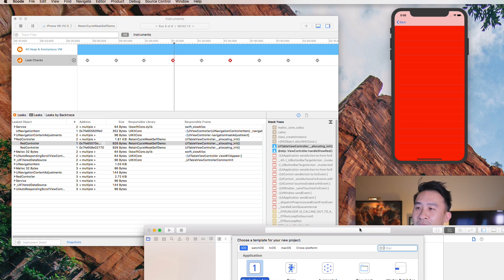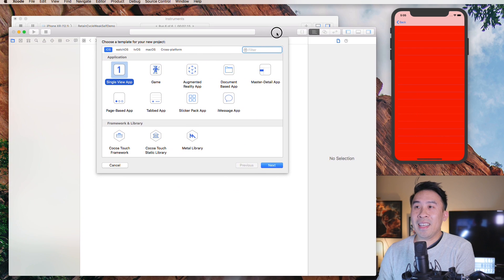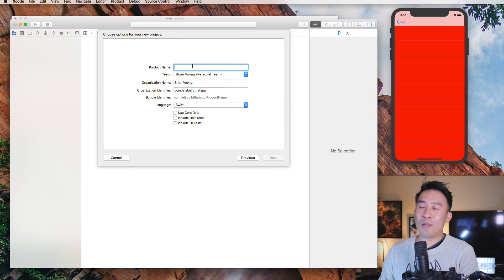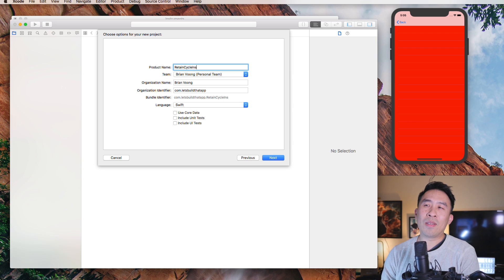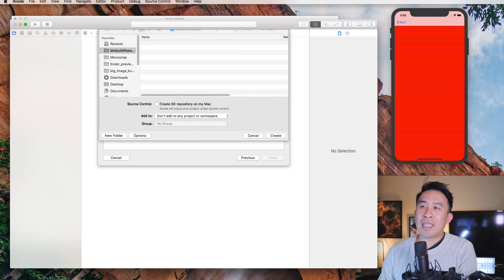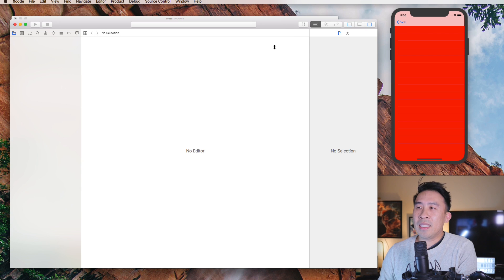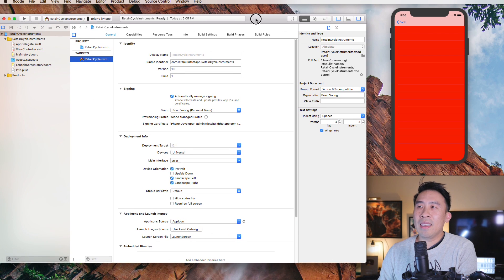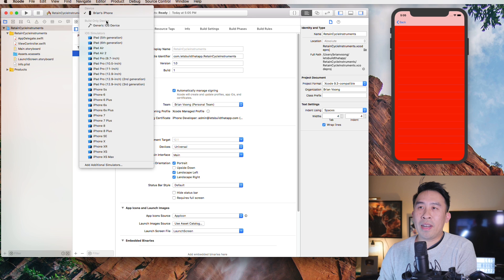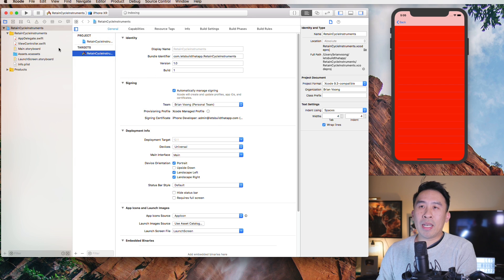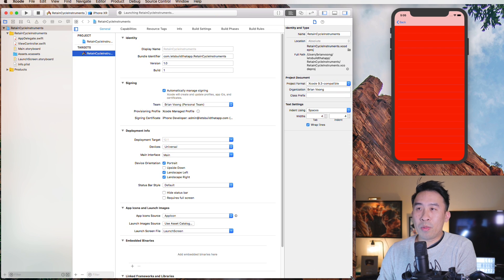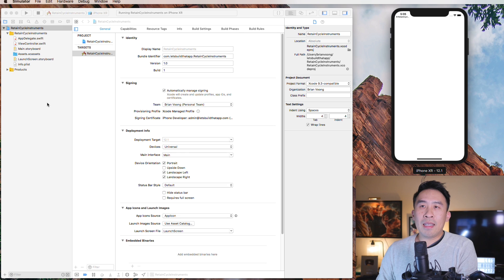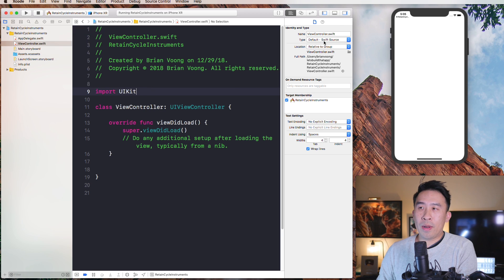Let me show you exactly how to create a single view app inside of Xcode. We'll call this 'retain cycle instruments', hit next and save this somewhere on your computer. Here we go, we have our application loaded up. The first thing I'd like to do is to run this inside of the simulator just so that we can see our white screen. Here we go — everything looks good, here is our view controller.